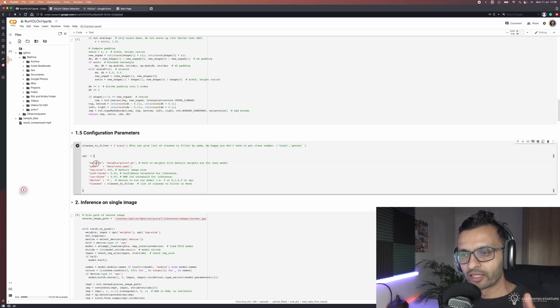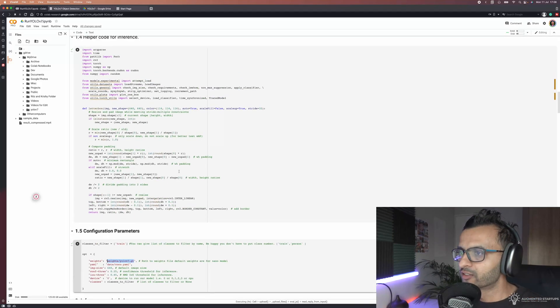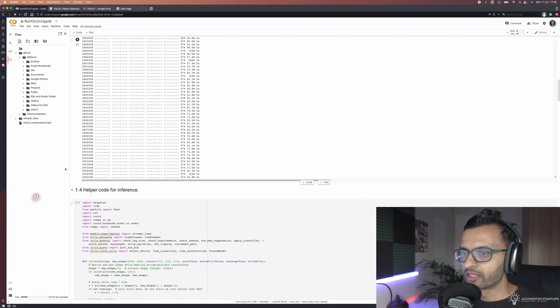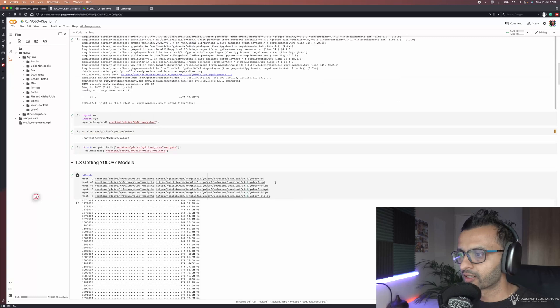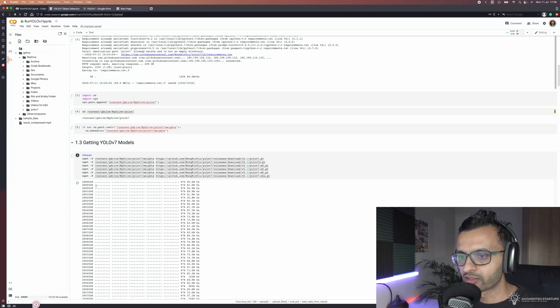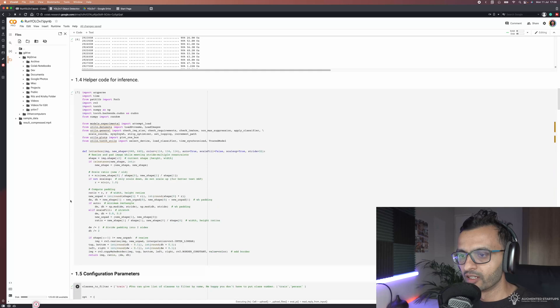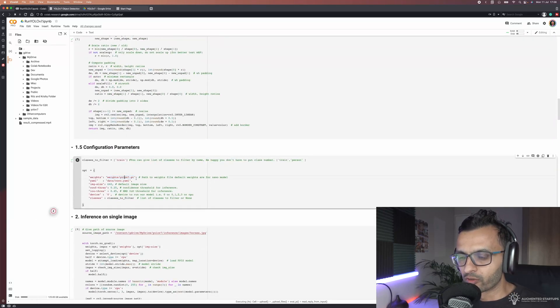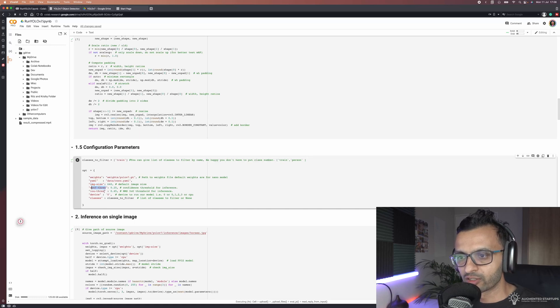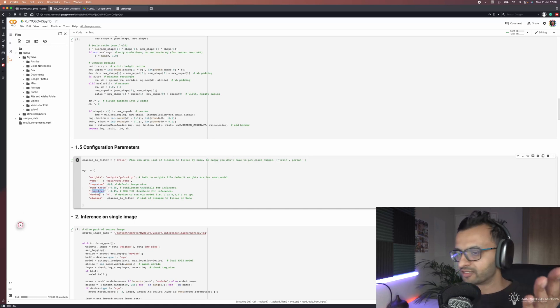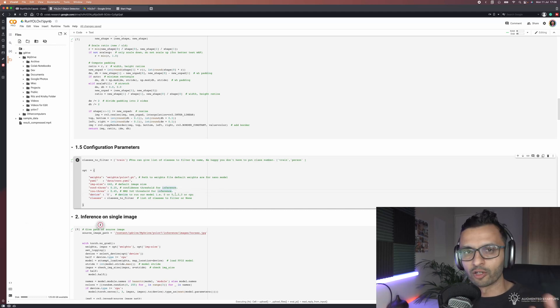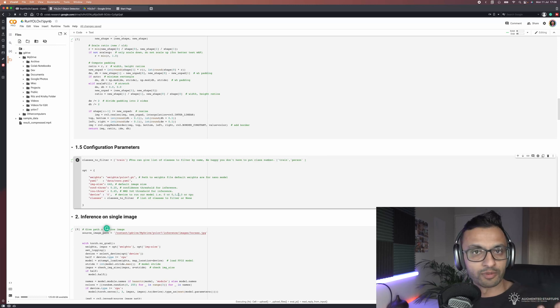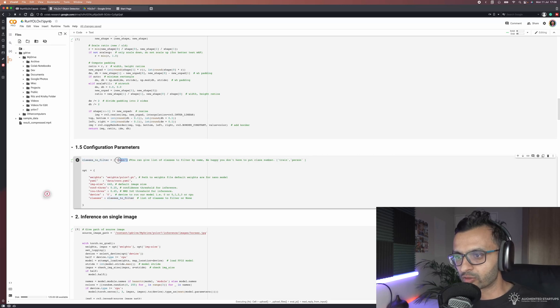Now over here in weights you can specify your weights. All of the weights that we downloaded up here, you can specify any one of these weights and it'll run these weights. Also you can specify your image size, your confidence threshold, your IOU threshold. You can decide whether you want to run this on a GPU or CPU, or if you're running this on your local computer you can specify which GPU you want to run it on or maybe even multiple. And here we have classes to filter, which will filter any classes that we specify.